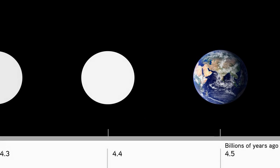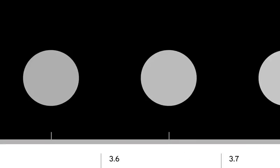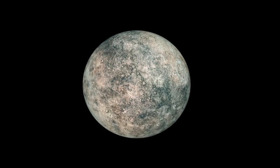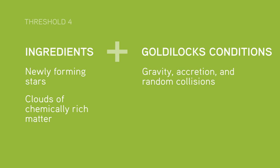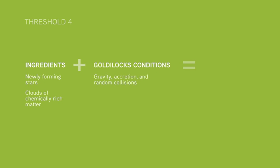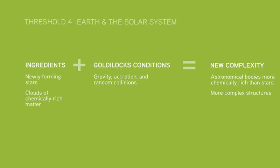Our Earth formed about 4.5 billion years ago, but the very first rocky planets may have formed within a billion years or so of the Big Bang. These planets represent new forms of complexity, because they contain a much greater diversity of chemical substances than had ever existed before.